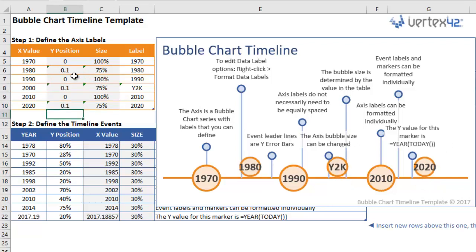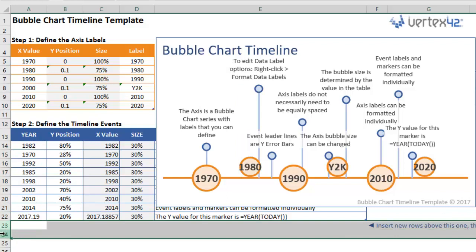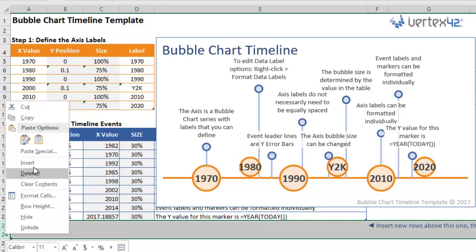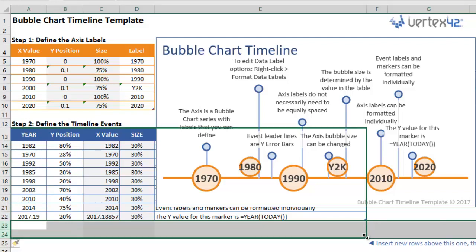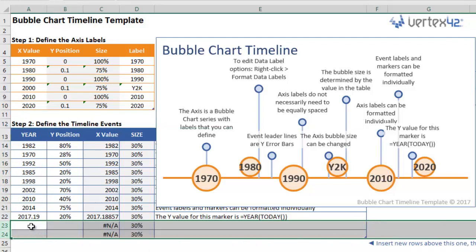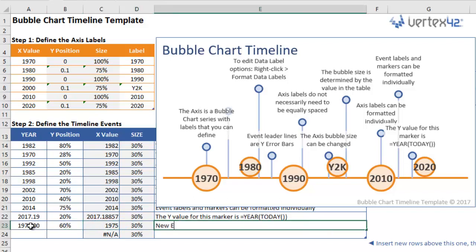The same thing goes for the event table. Any changes you make in the template are immediately reflected in the chart. You can also add more events. To do this, you'll insert new rows at the end of the table and then drag down the table handle. Then simply fill in the year, Y position, and the label of your new events.